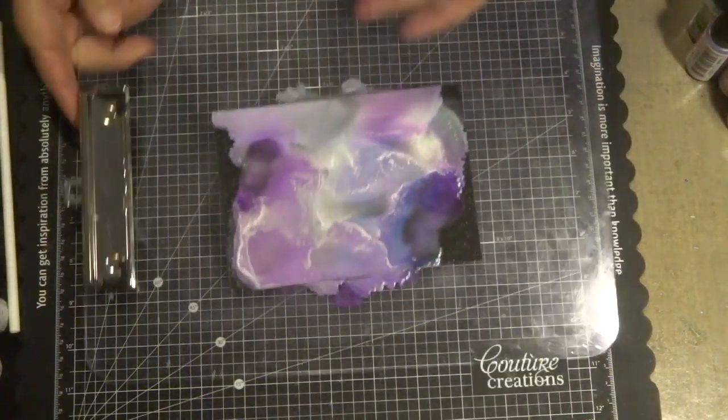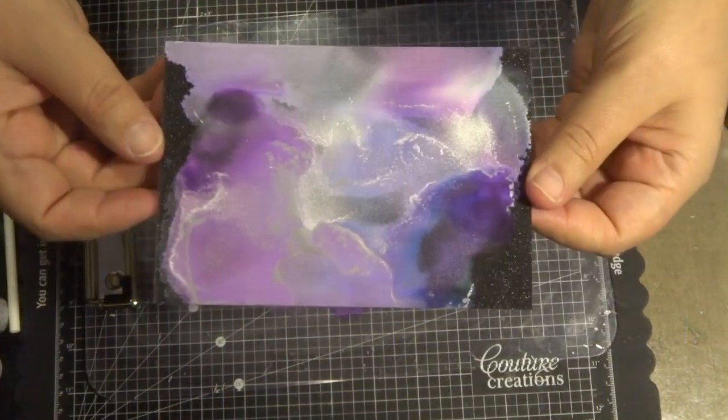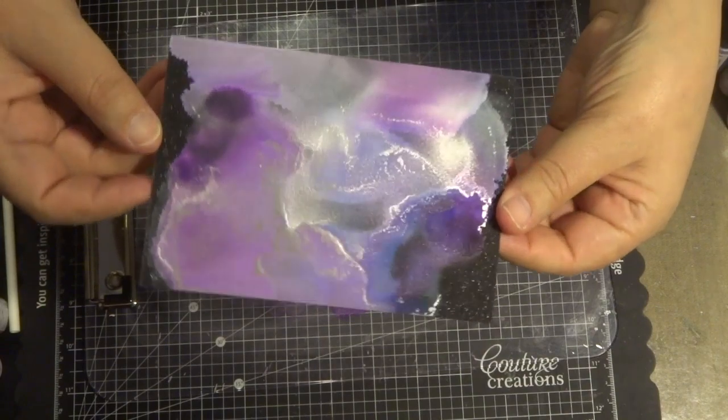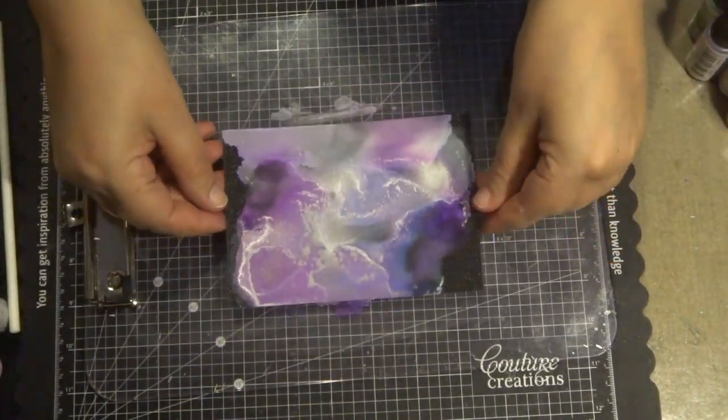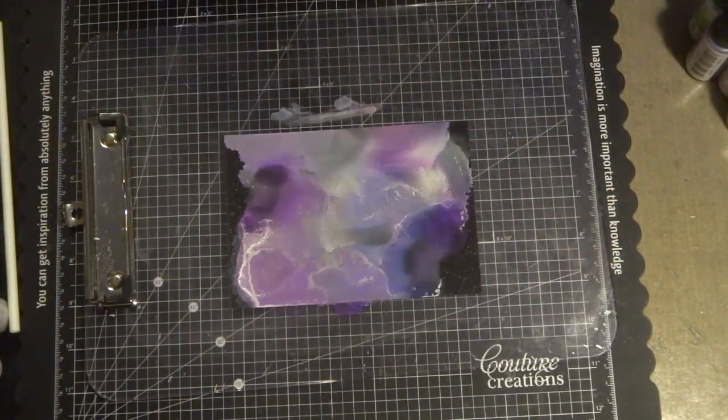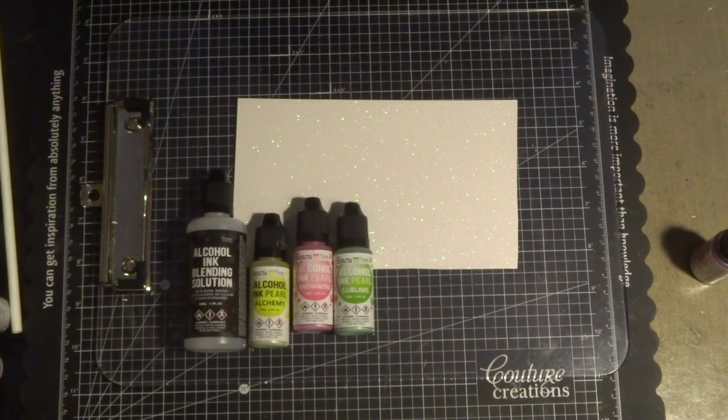I'm trying not to put too much fluid or liquid or the alcohol blending solution because you might actually take away the glitter from the cardstock. That's one beautiful background ready to create a beautiful card.